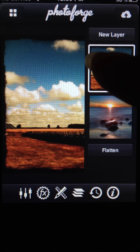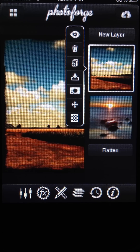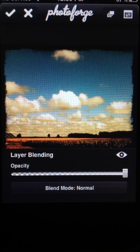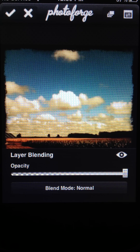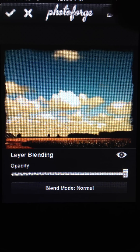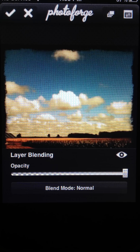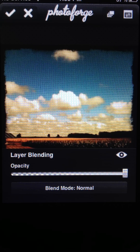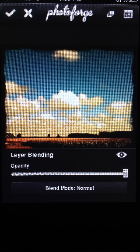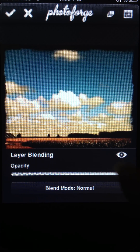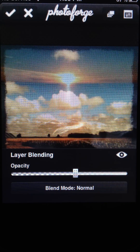This is where it gets a bit tricky and where I got stuck for a long time. Tap the first photo, pick the little box with the checkerboard pattern at the bottom. Now you would think that you were in layers and could start working with them, but you'd be wrong. You'd still have to tap the top button with the three sheets of paper one more time for it to bring it in. Sometimes you've got to do it a couple of times to import the other photo. When you see that line go across the top, you've got the second photo there.